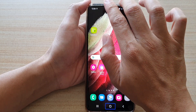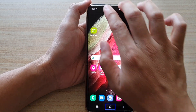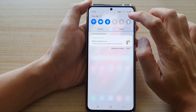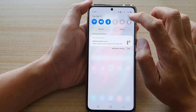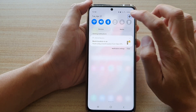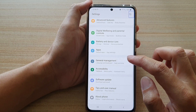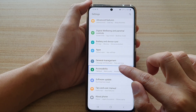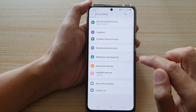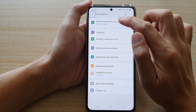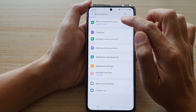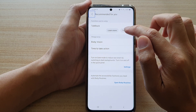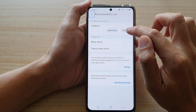Now swipe down at the top with two fingers, then tap on the Settings button once, then double tap on it. Then tap on Accessibility once, then double tap on it. Then tap on 'Recommended for you', then double tap on that, and then tap on the TalkBack 'Turn off' button, then double tap on it.